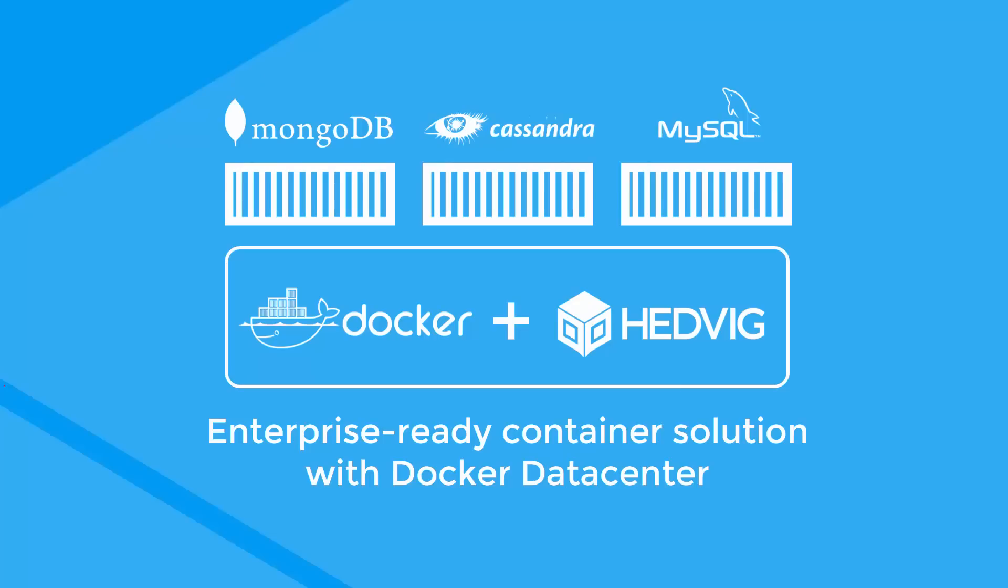Welcome to a demonstration of Hedvig's integration with Docker and Docker Data Center using the Hedvig Docker volume plugin. As Docker users deploy more and more container-based applications, the ability to easily deploy containers...